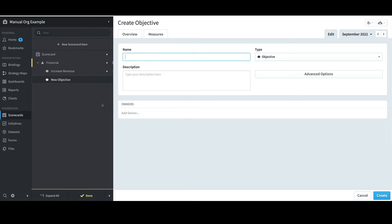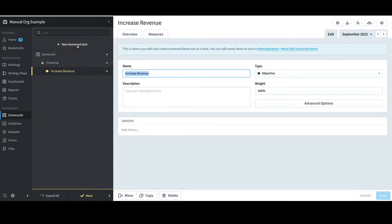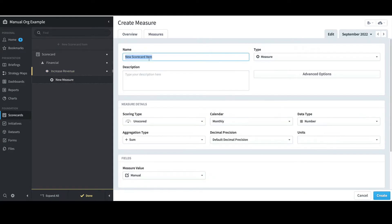Once again, the default is to create another similar item, but if I want to build the next level down — which is Measure — I'll select Increased Revenue, select New Scorecard Item, and this time type Training Revenue as the name.